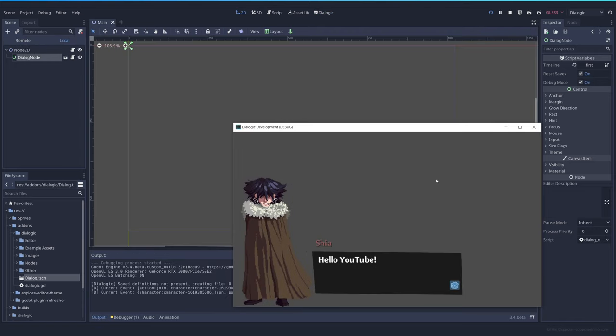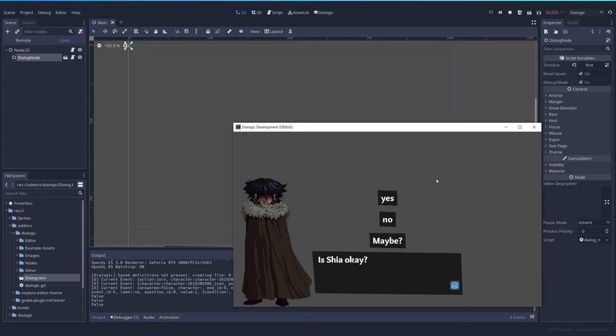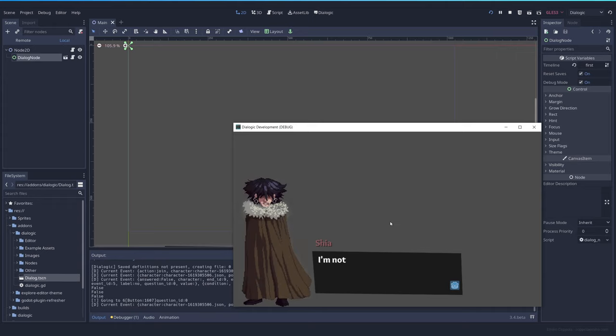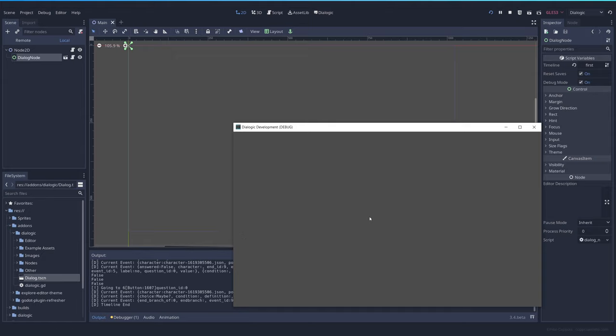Hello YouTube. Is she okay? Yes, no, maybe. No. I'm not. Okay. And when I press next, everything will fade, but it's super sloppy, like everything got deleted.